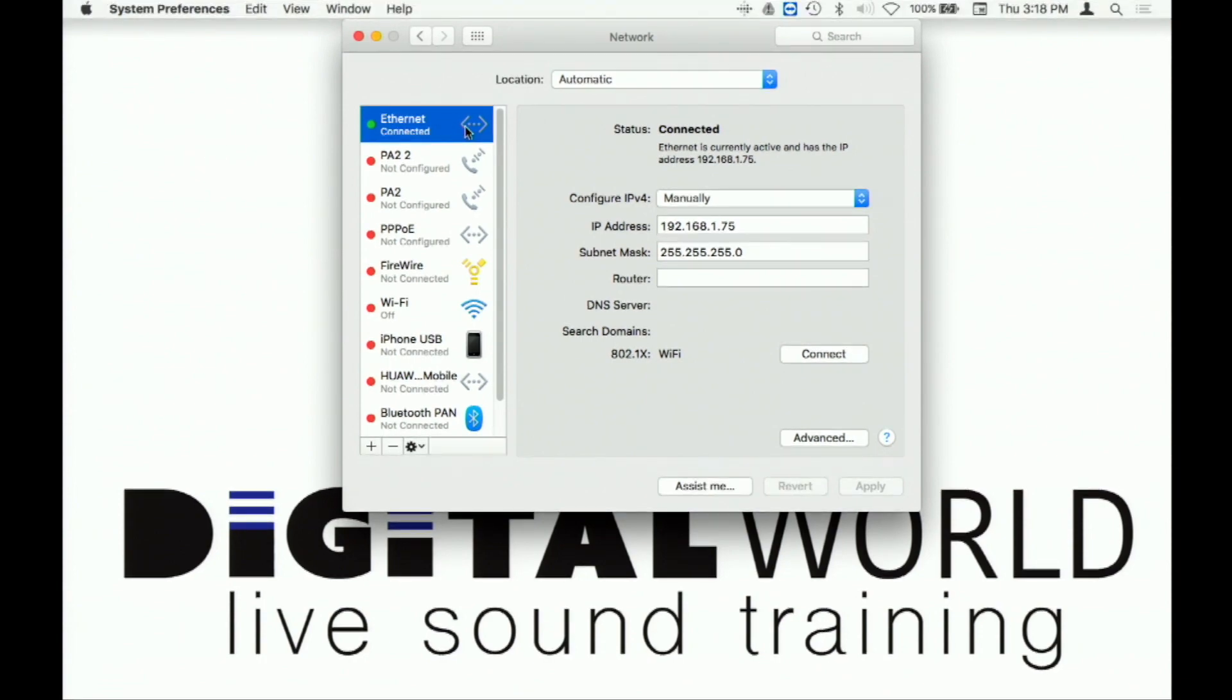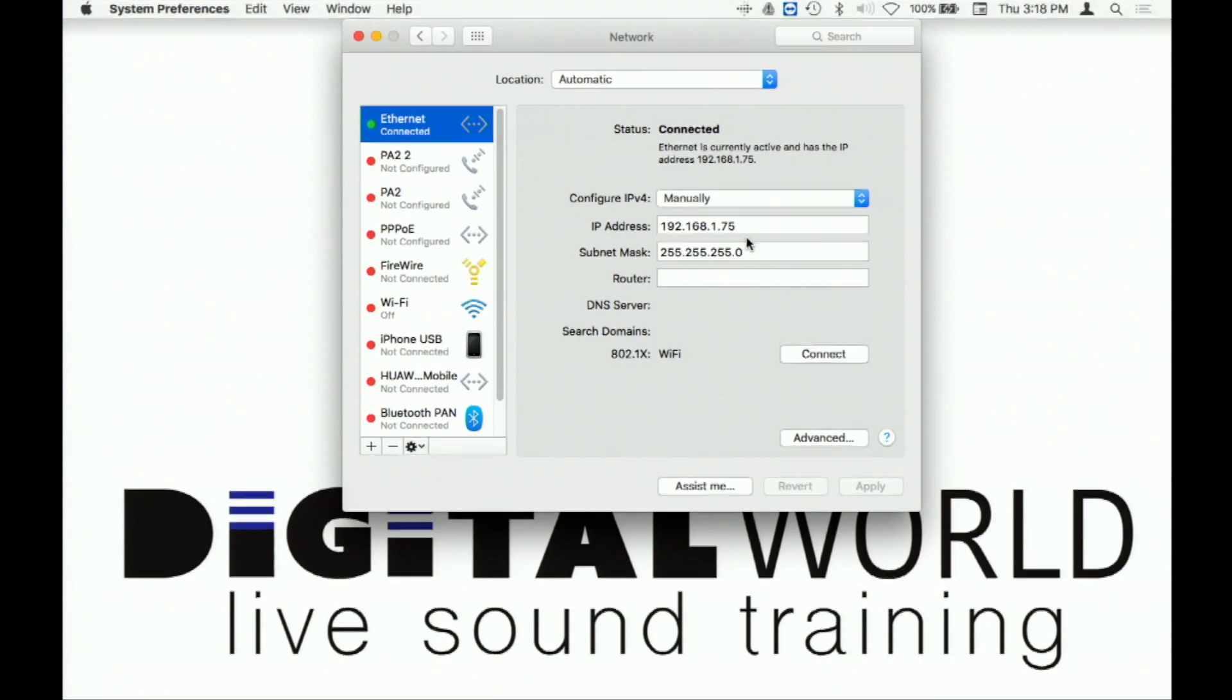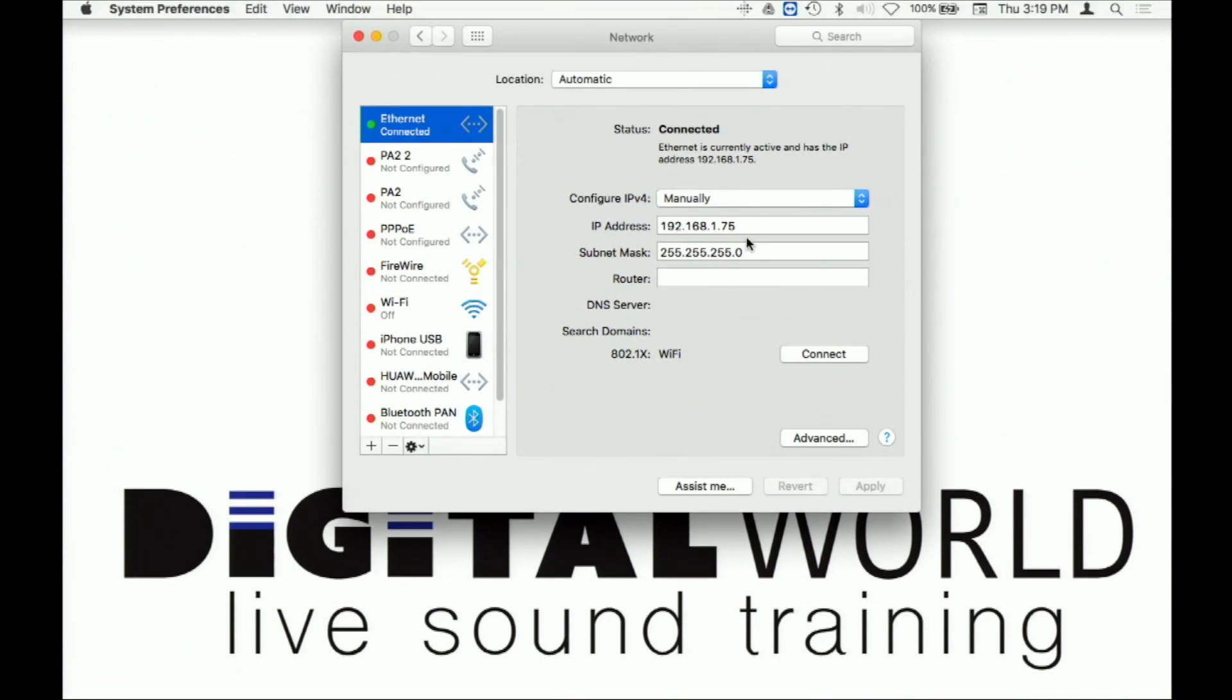Open up your preference for your network. Open the network preferences. Manually configure IP address into the same range as the console. Remember, by default, the console is 192.168.1.71 and the mix rack is 192.168.1.70.